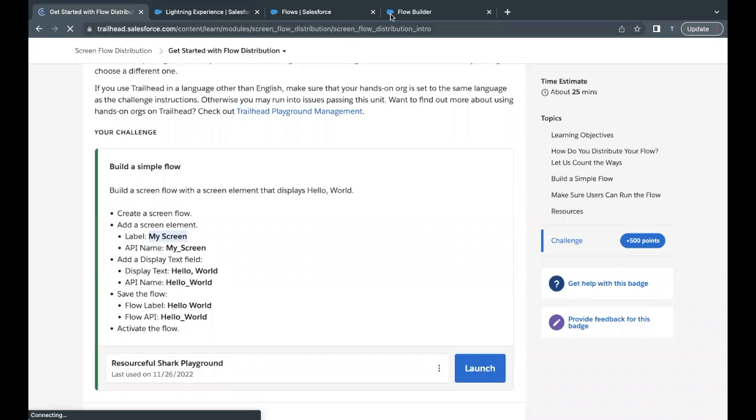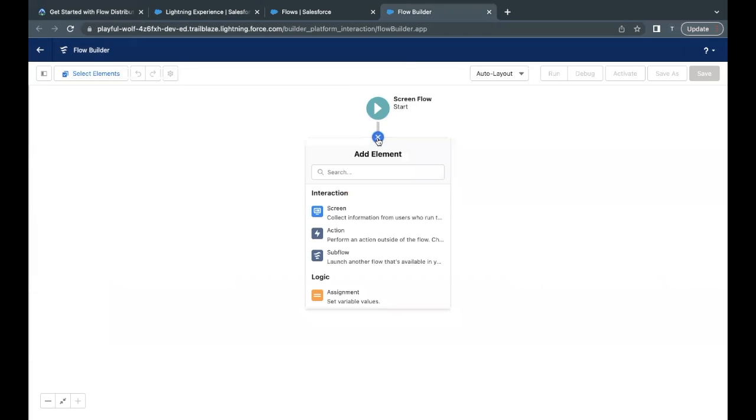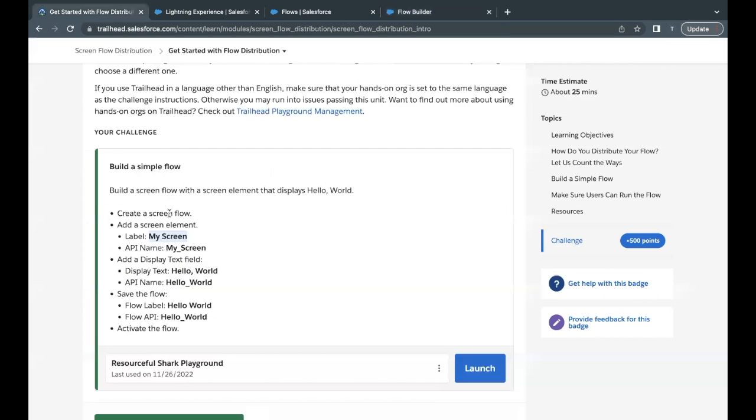So I will just copy this, go back to your flow builder, click on this plus icon and select this screen element from here. Label, I'm going to give out as my screen. API name will be auto populated.